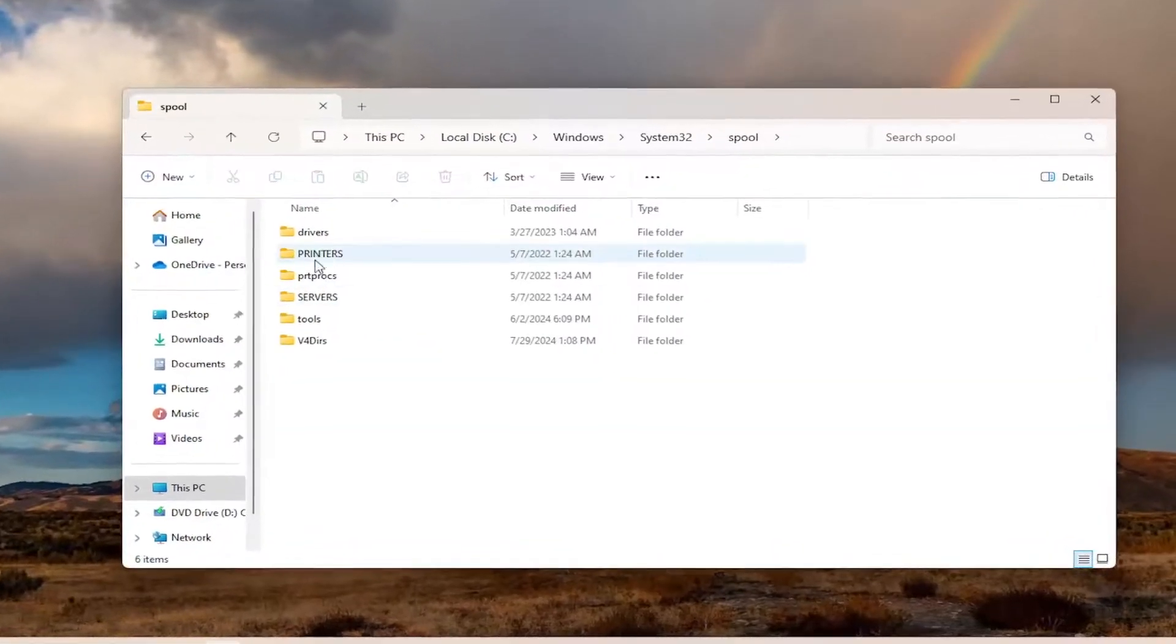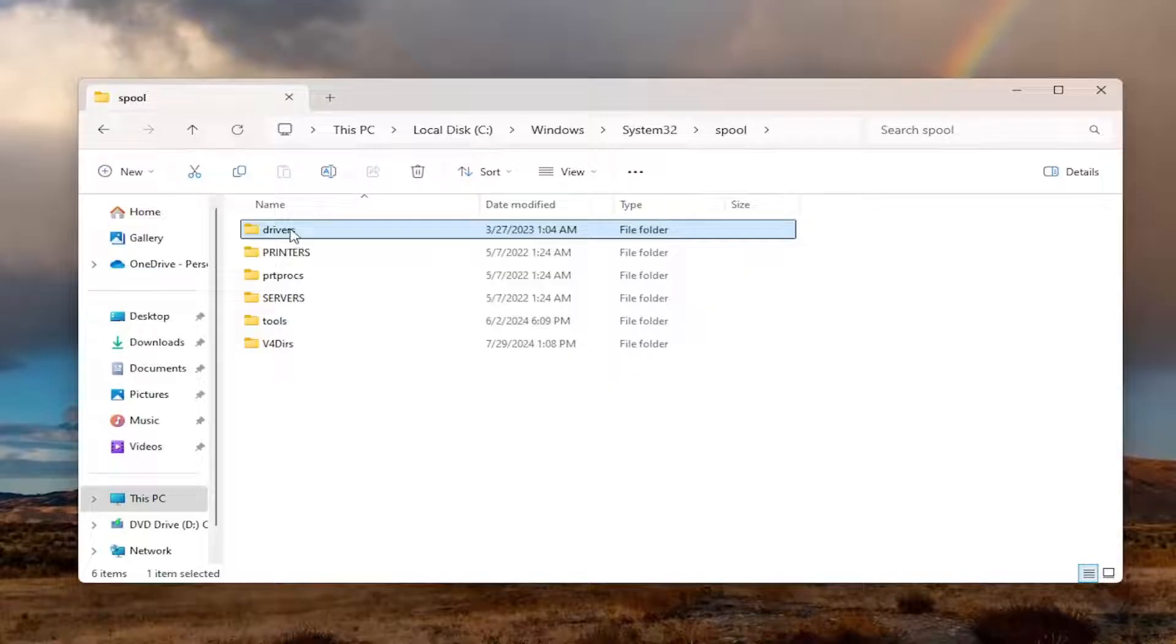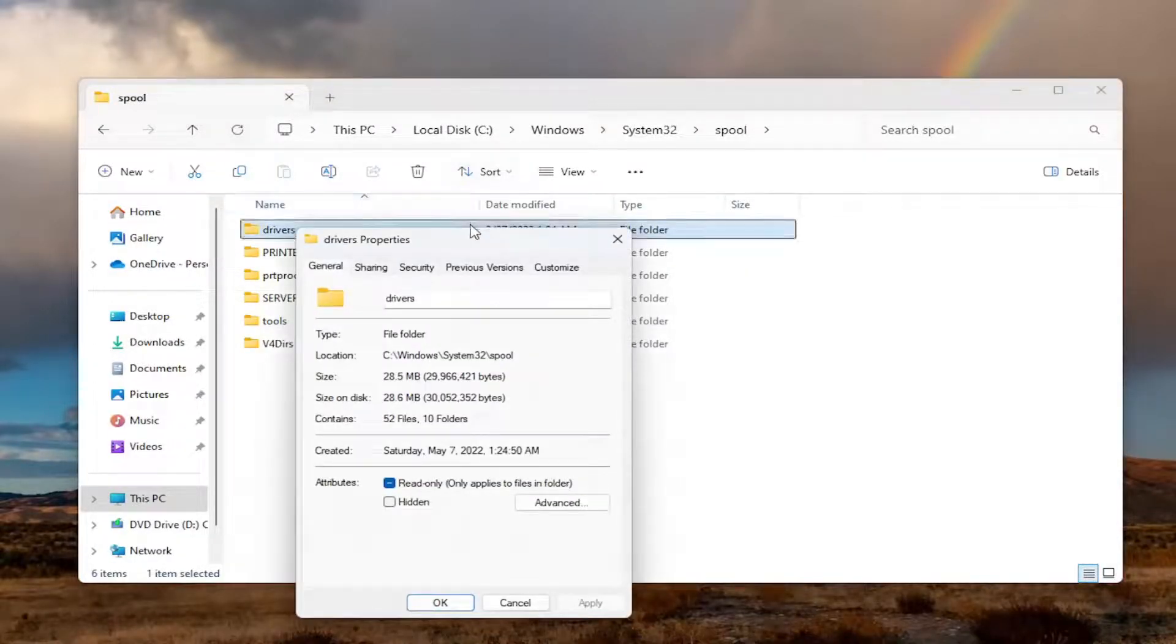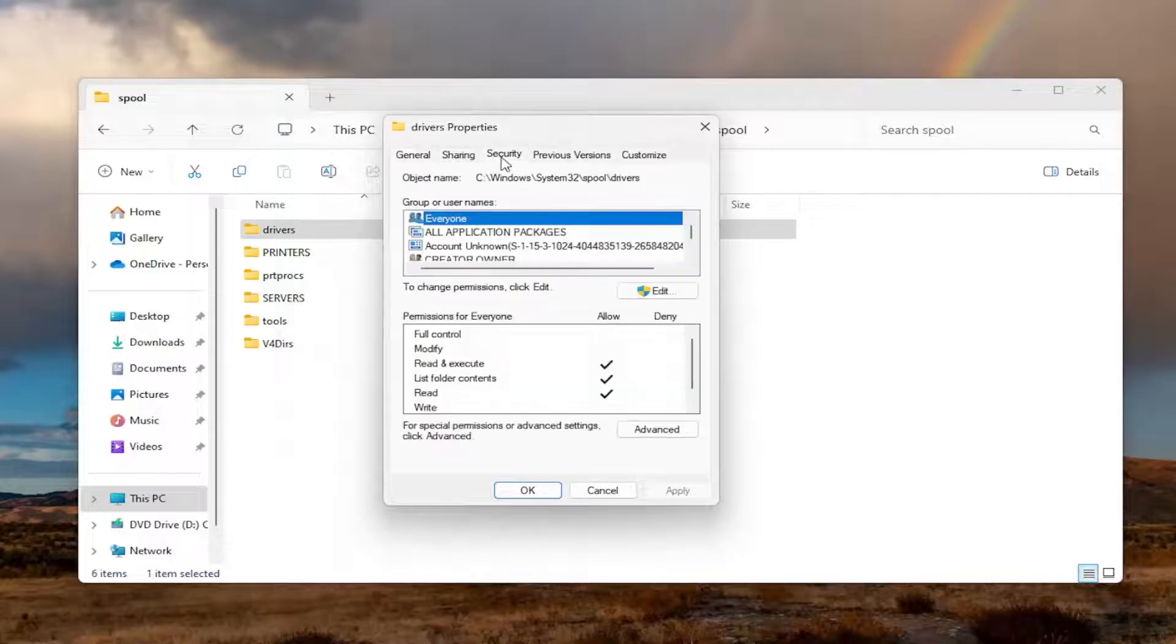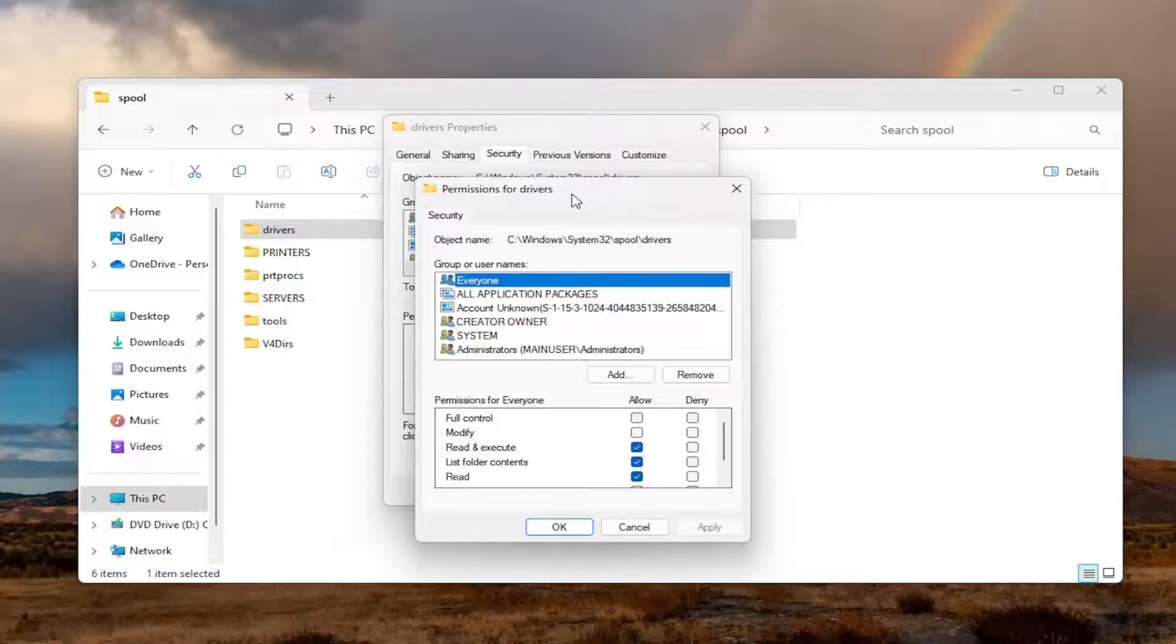It should be a Drivers folder right in here. Right click on that and select Properties. Select the Security tab. And then where it says to change permissions, click Edit. Click the Edit button.